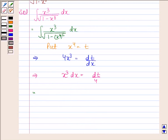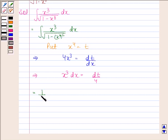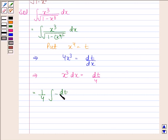So we will now replace x to the power 4 by t and x cubed dx by dt by 4. This integral becomes 1 by 4 into the integral of dt by square root of 1 minus t squared.